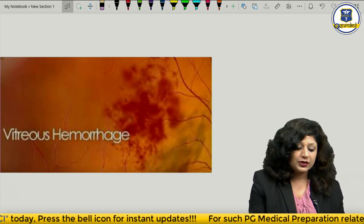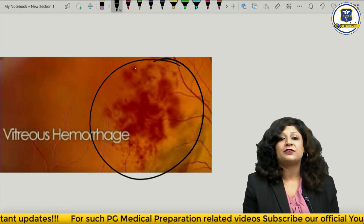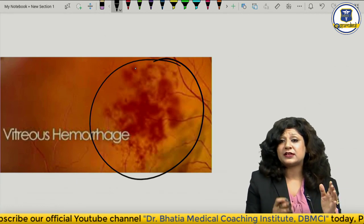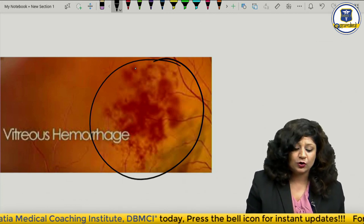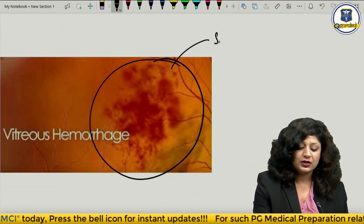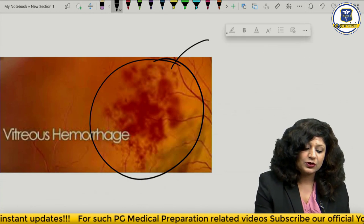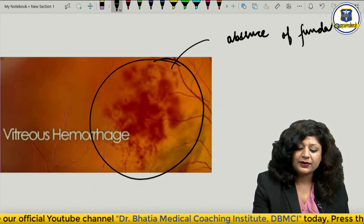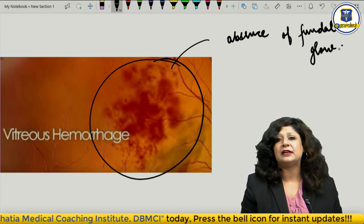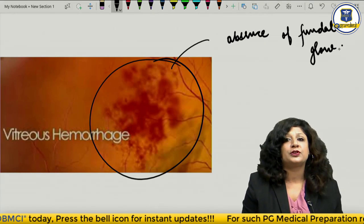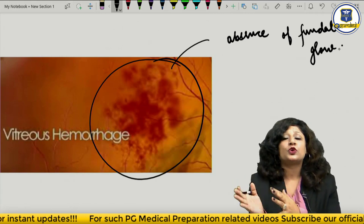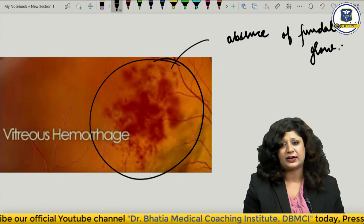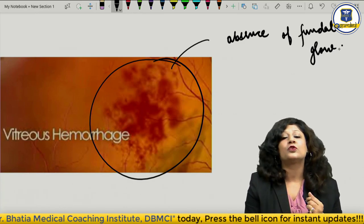Next is vitreous haemorrhage. You can clearly see a lot of haemorrhage lying in the vitreous cavity. As I told you, whenever anything abnormal is present in the vitreous cavity, it can lead to absence of the fundal glow. So in questions about vitreous haemorrhage, you will always find absence of the fundal glow mentioned. Absence of the fundal glow is a marker of something untoward in the vitreous cavity — most commonly vitreous haemorrhage.